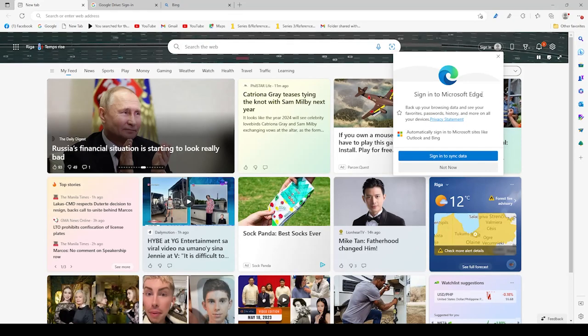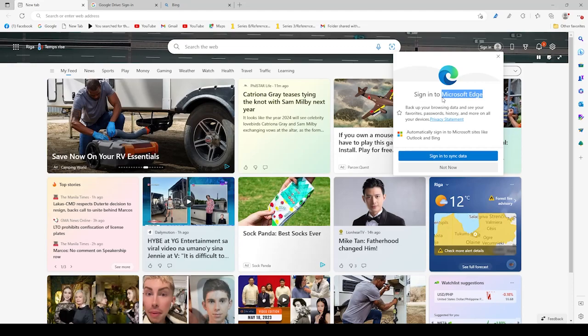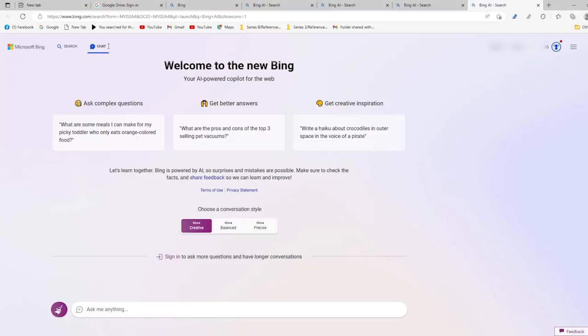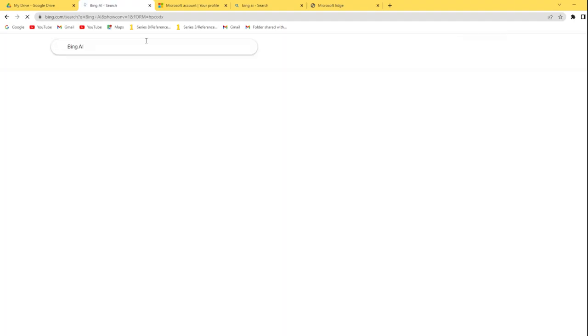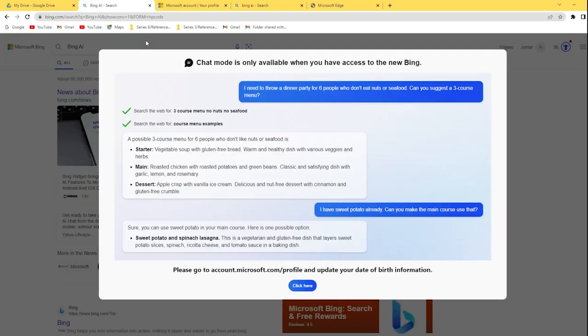You should first make sure that you're using the Microsoft Edge browser to use the new chat function from Bing, as it's not available on other browsers yet. When clicking on Chat, a window should show up.